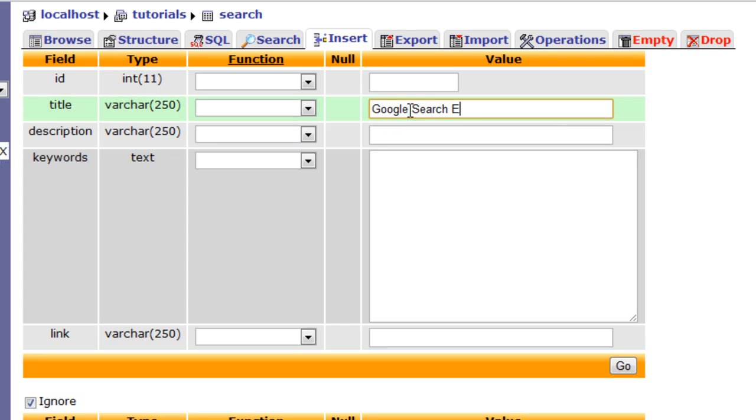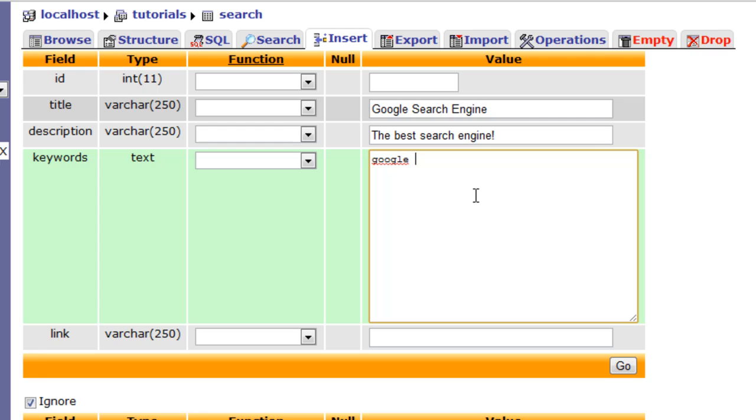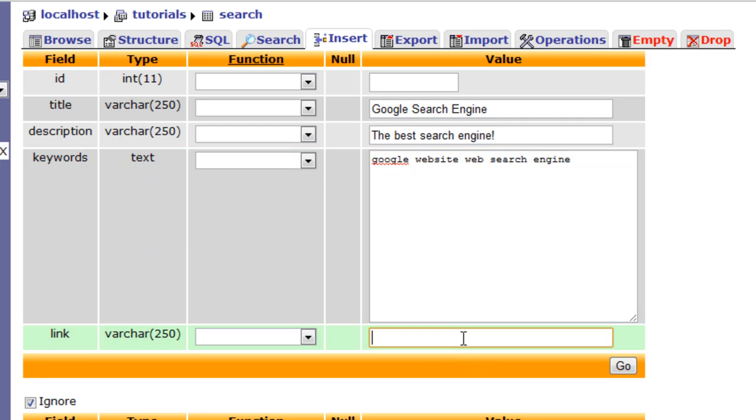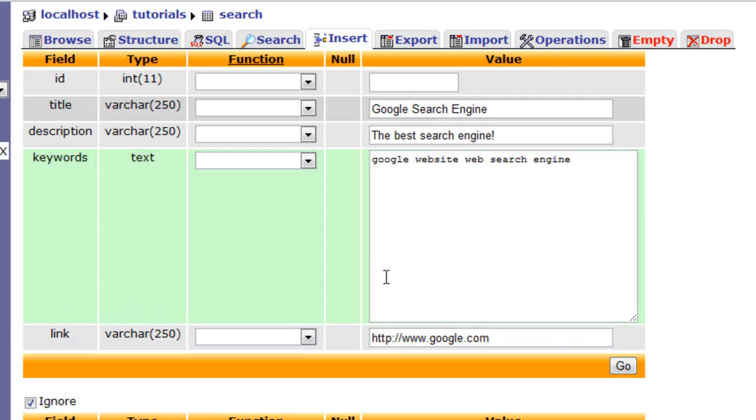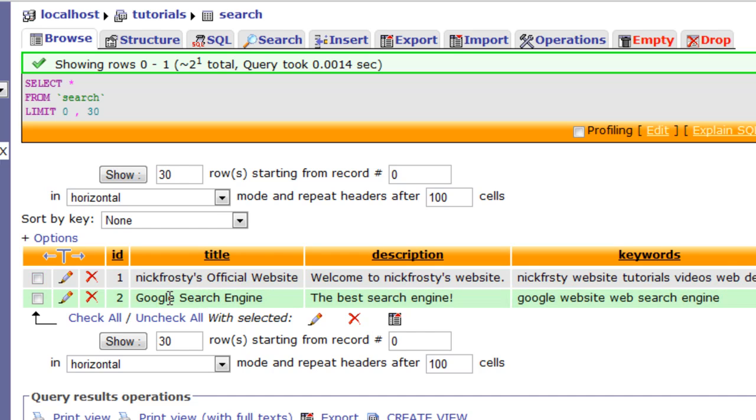Google search engine, or rather, the best search engine. Because, let's all be honest, Google is the best. Keywords will be Google, Websites, Web, Search, and that's good. We'll go ahead and throw in engine. And the link is to Google.com. Click go, and we now have two fields in our database. We have two pieces of information.